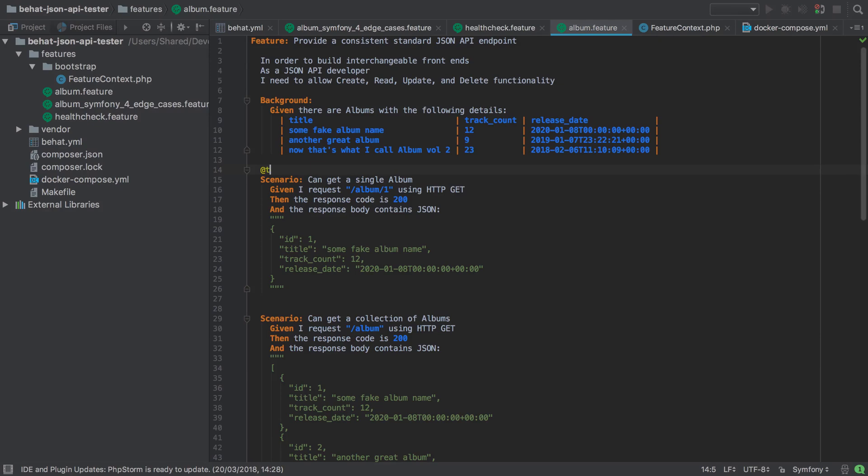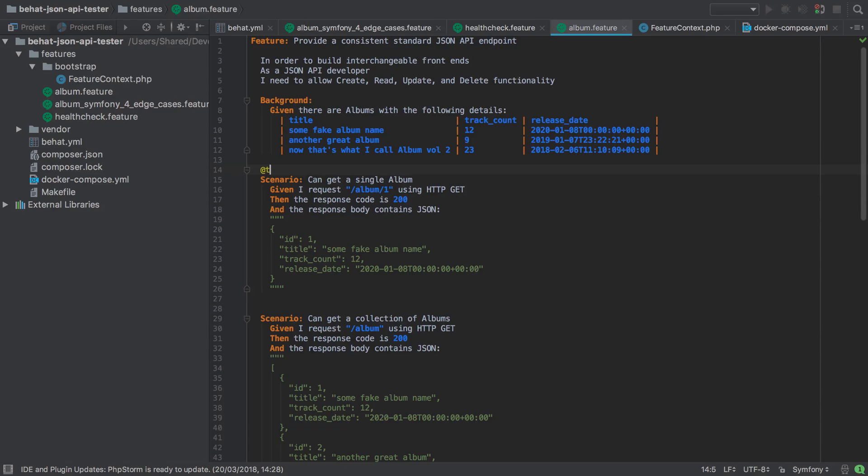When we generated the album entity, Symfony's maker bundle also created the album repository for us. The album repository via inheritance gives us access to all the standard doctrine helper methods like find, find one by, find all and so on. In this instance we'll only need the find method.